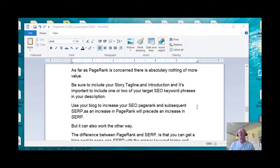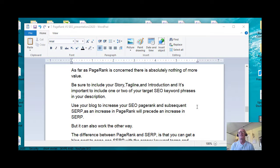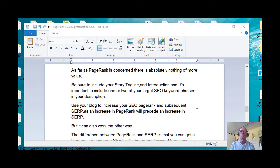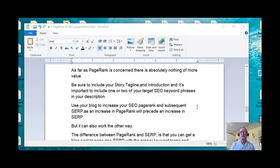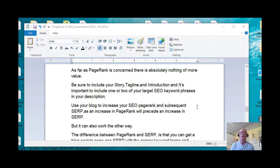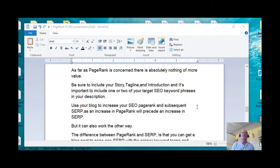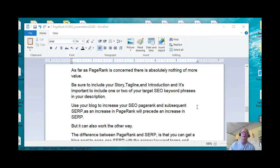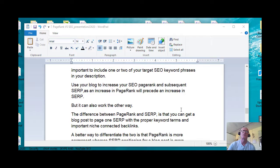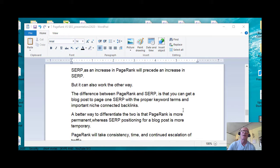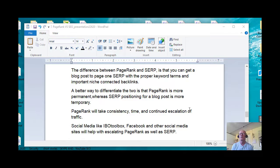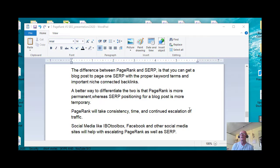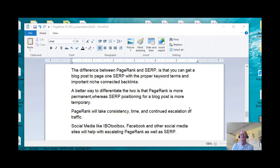Use your blog to increase your SEO PageRank and subsequent SERP, as an increase in PageRank will precede an increase in SERP. The opposite is also true. An increase in SERP can increase your PageRank. The difference between PageRank and SERP is that you can get a blog post to page one SERP with the proper keyword terms and their implementation and important niche-connected backlinks.